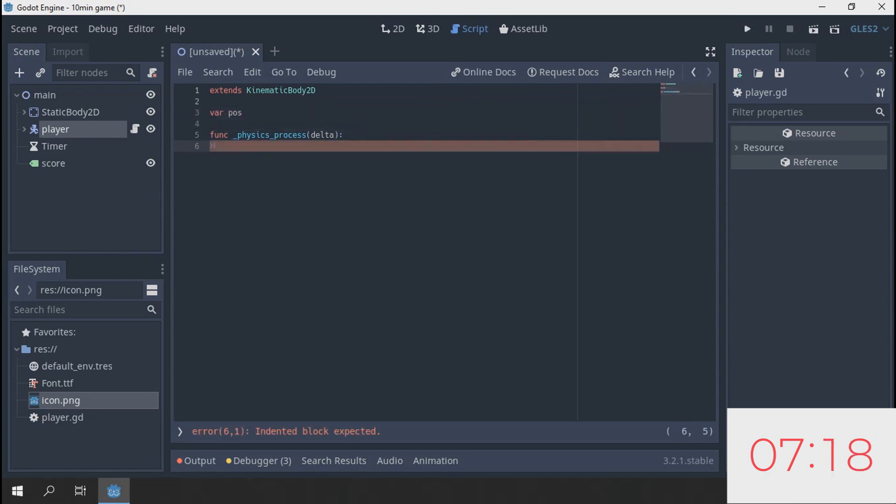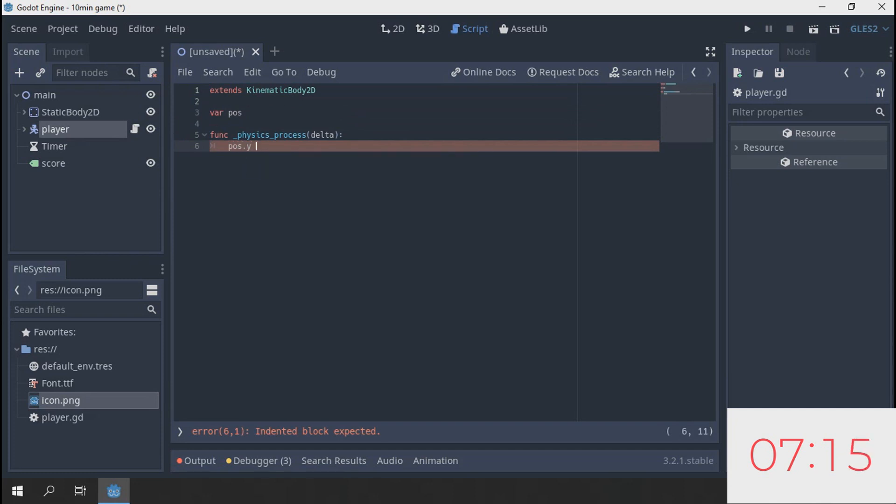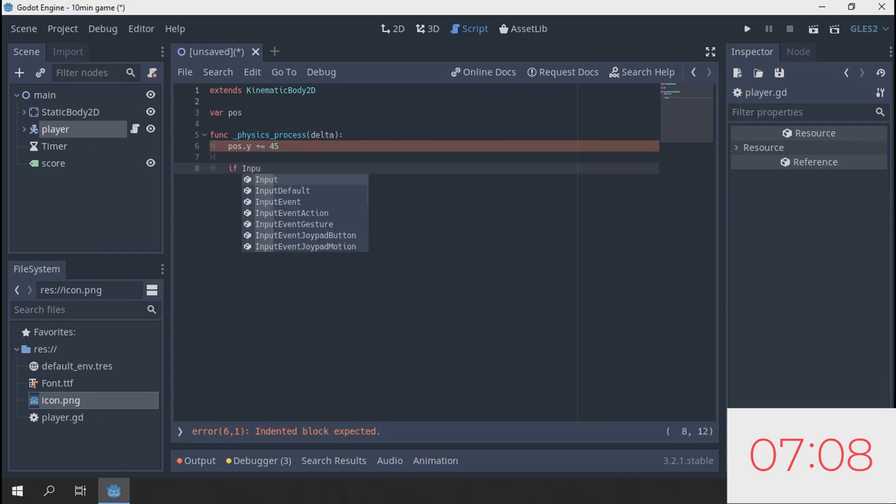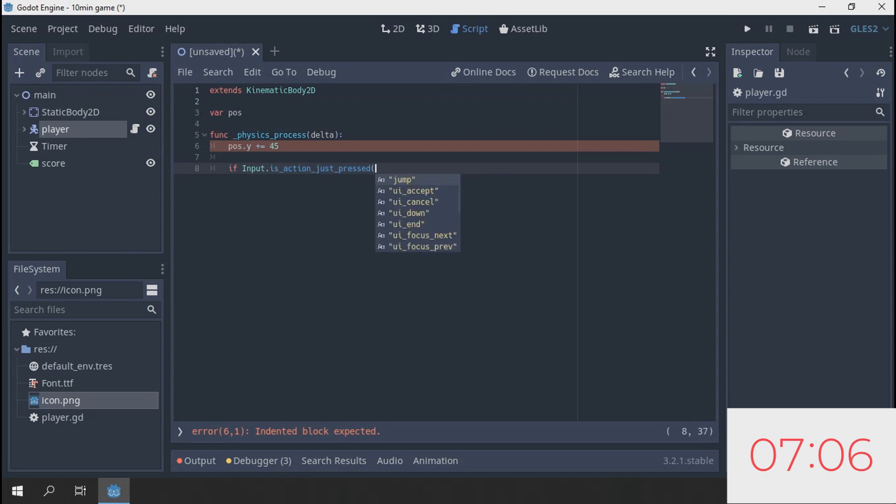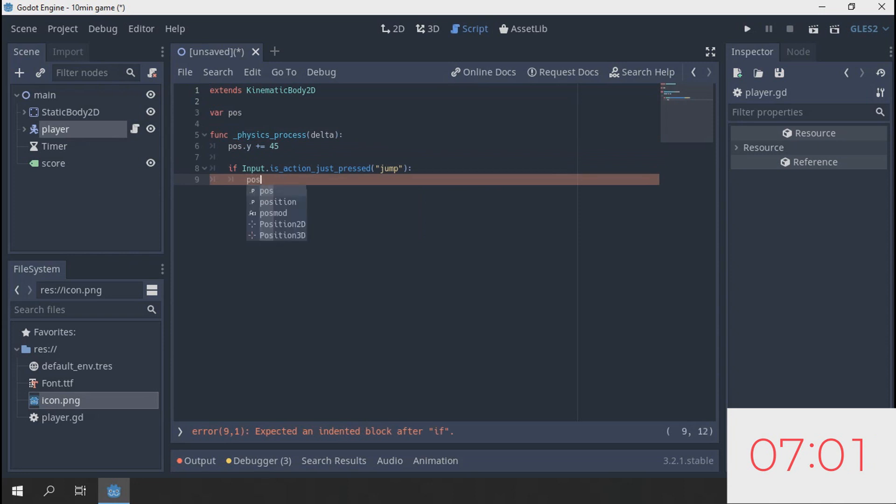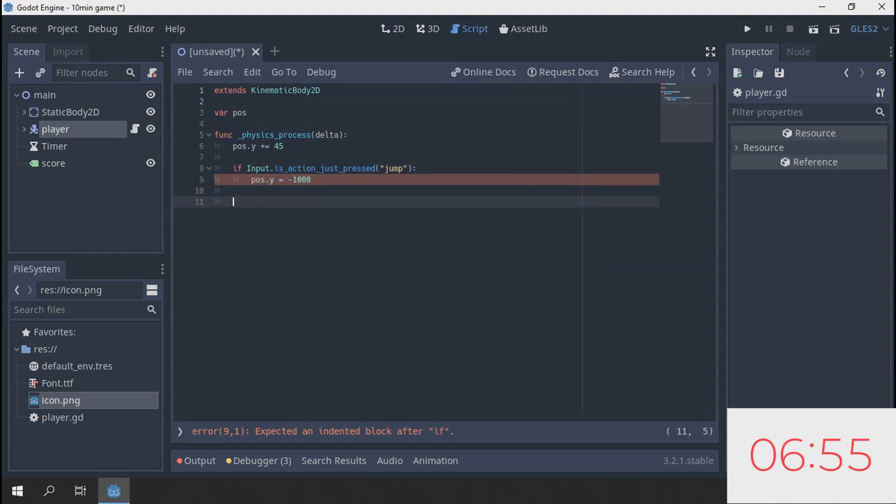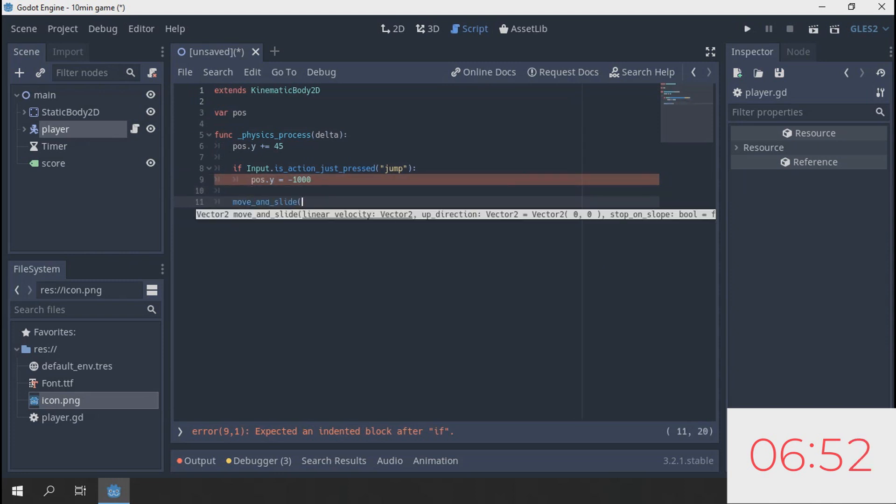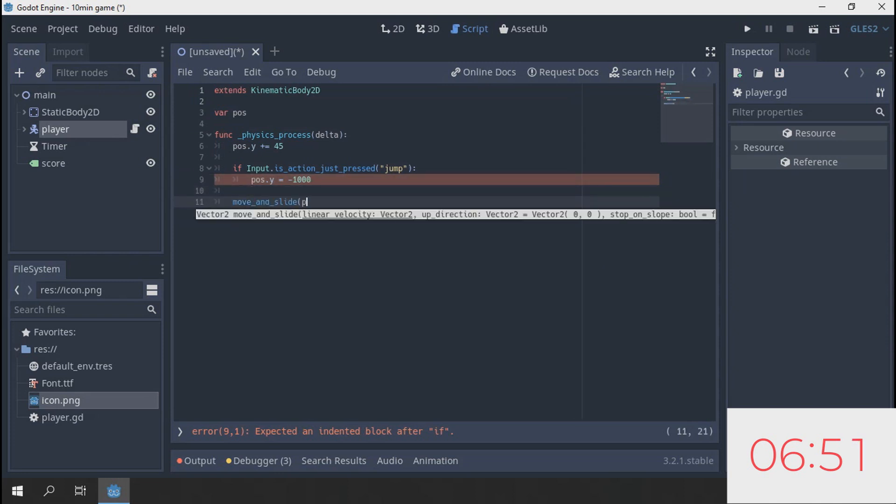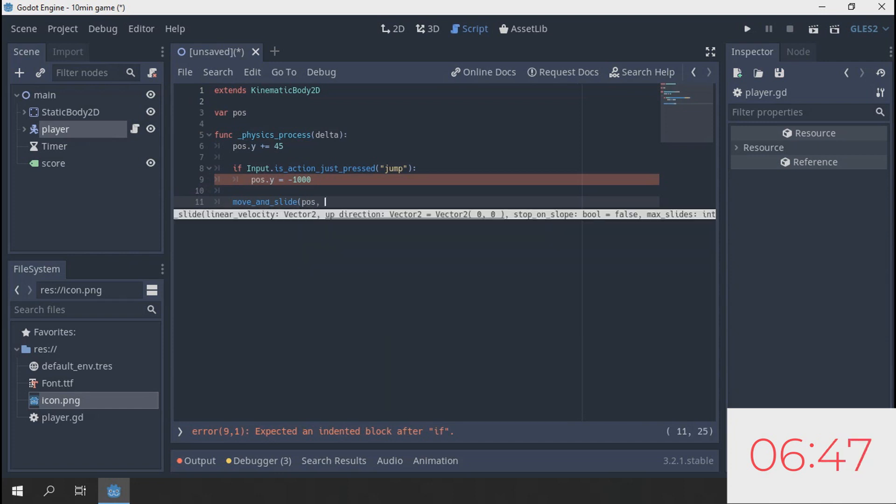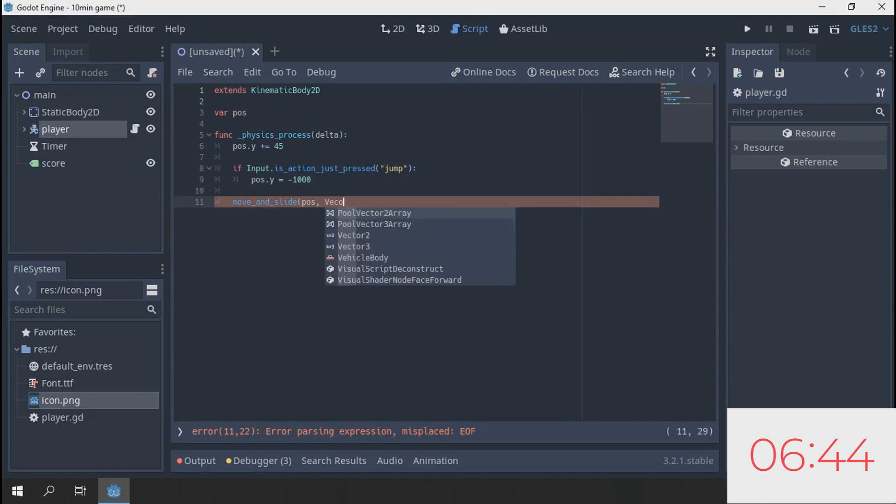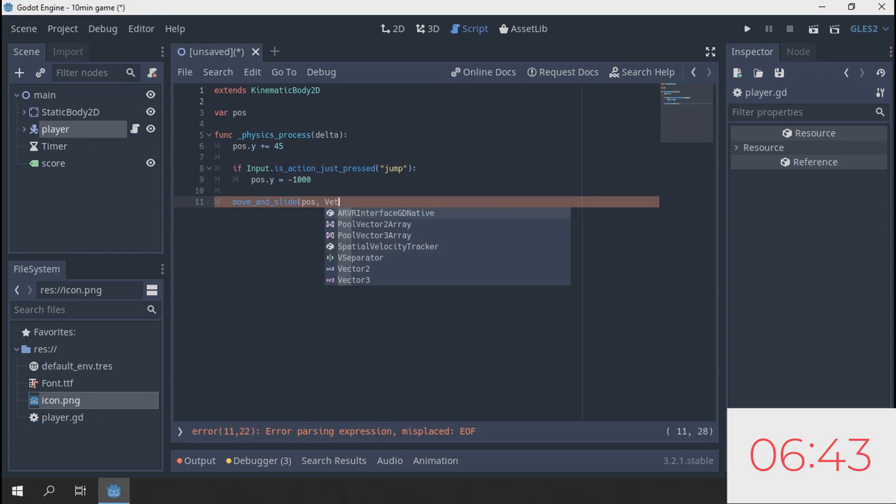I'm going to add simple gravity: position dot y plus equals 45. If input dot is action just pressed jump, what you're going to do is position dot y is equal to minus a thousand. And this is a function moving slide which in Godot helps you to make movement.